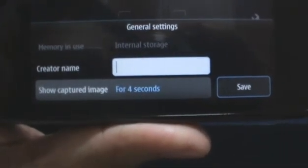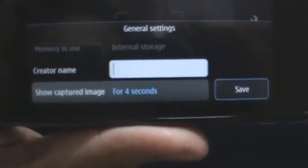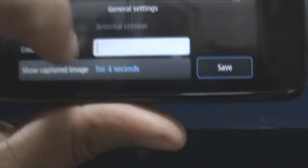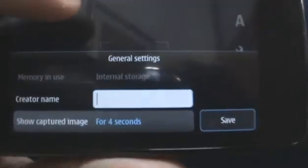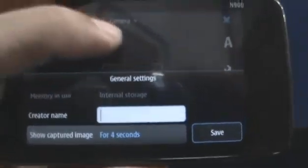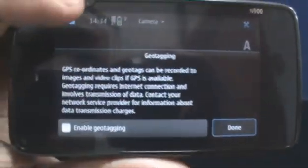You can also choose your time that you saw the captured image for or the name which you want to save it by. You can also choose to geotag your images by going to geotagging right there.